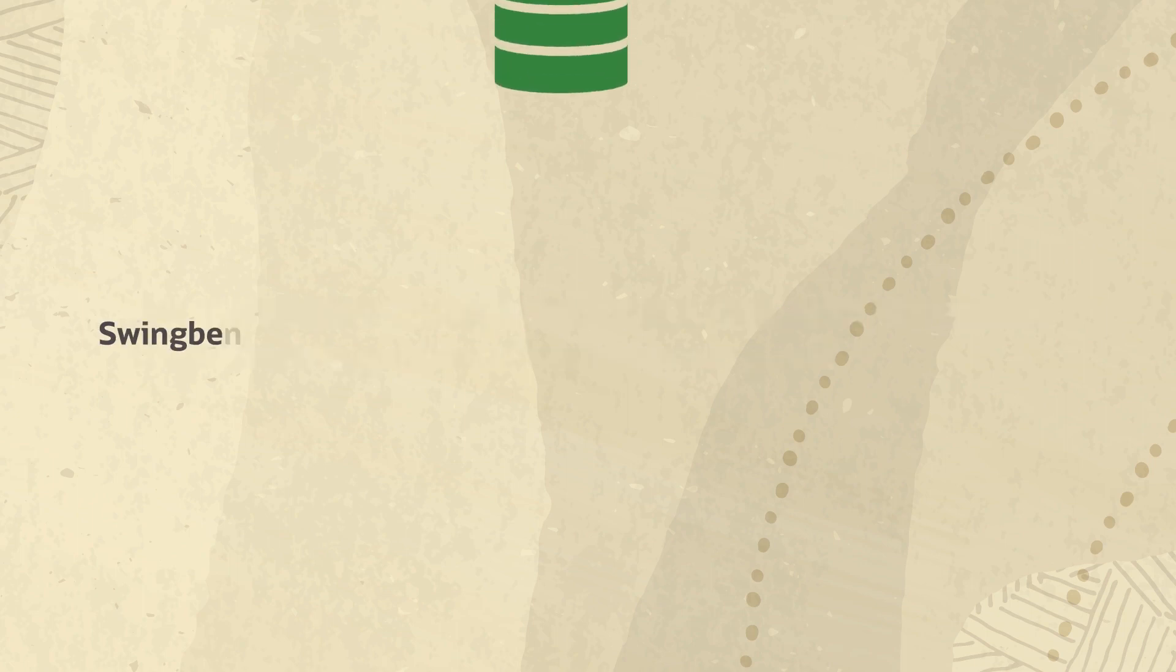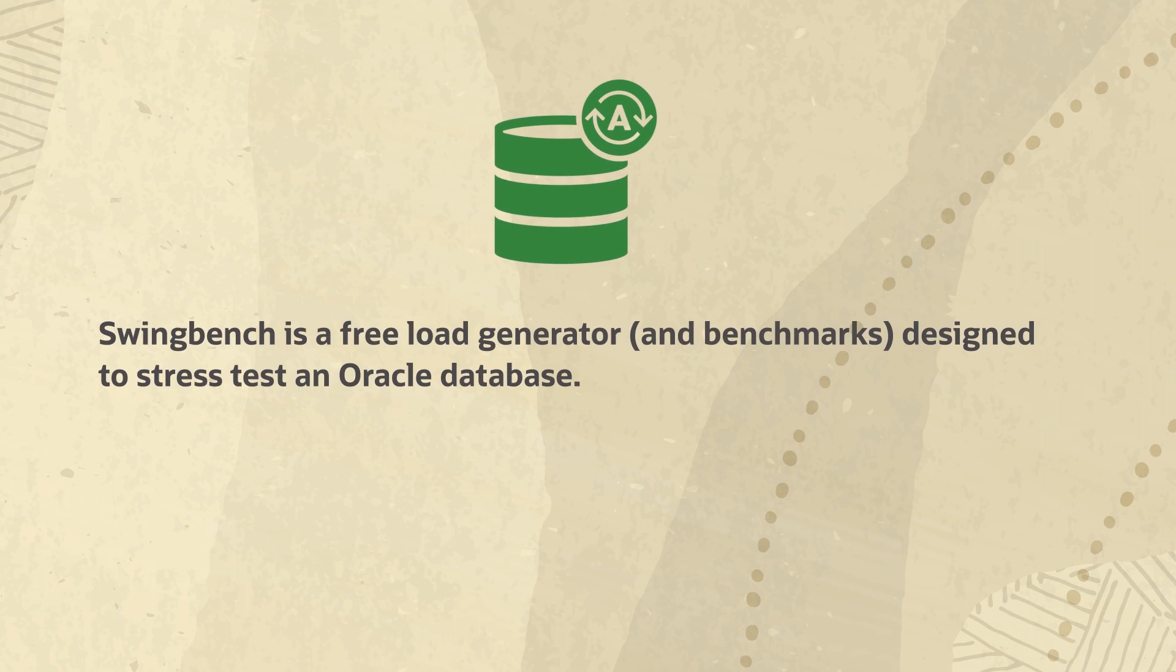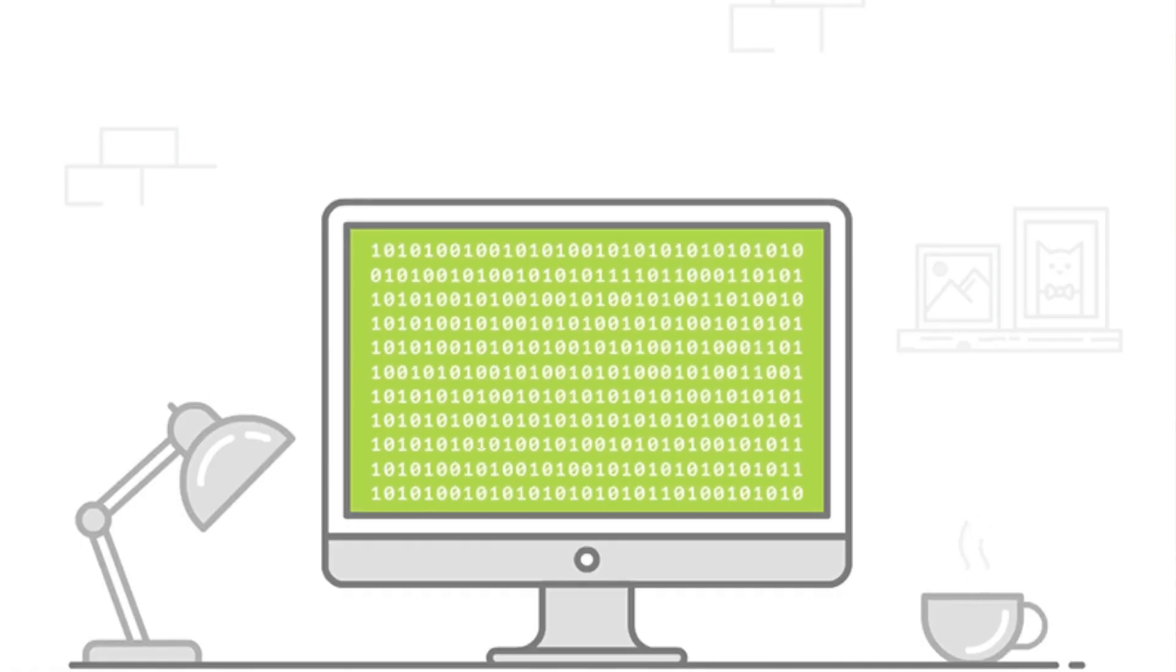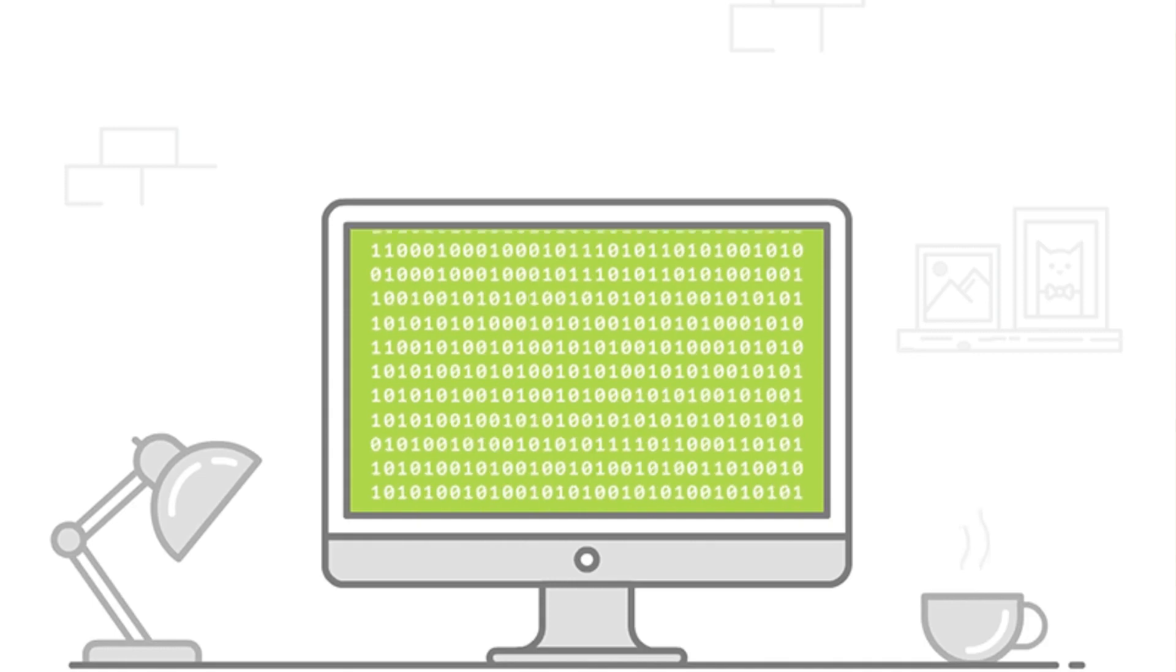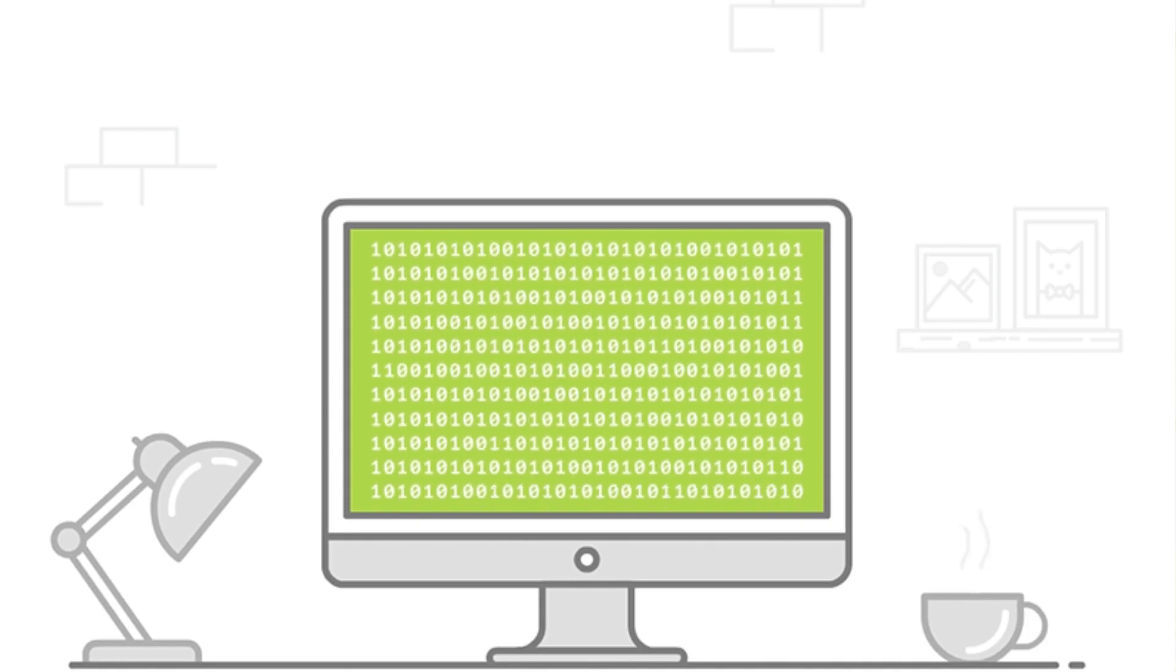SwingBench is a free load generator designed to stress test an Oracle database. SwingBench consists of a load generator, a coordinator, and a cluster overview. The software enables a load to be generated and the transactions or response times to be charted.